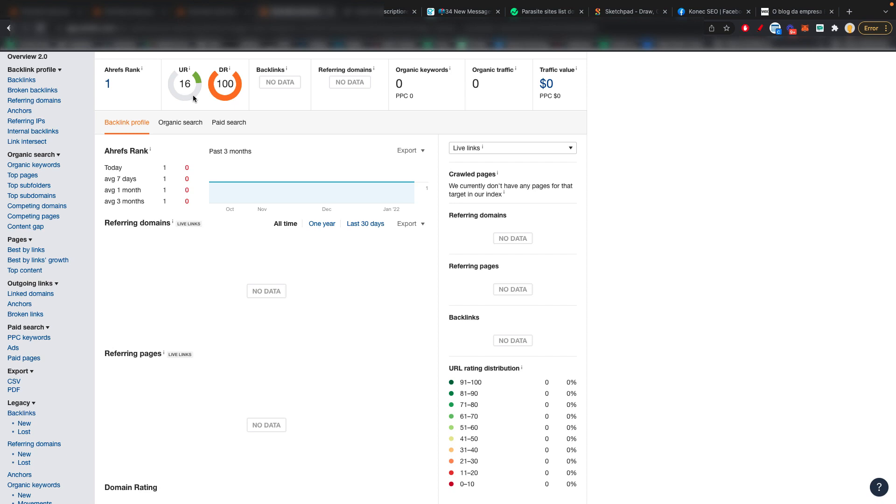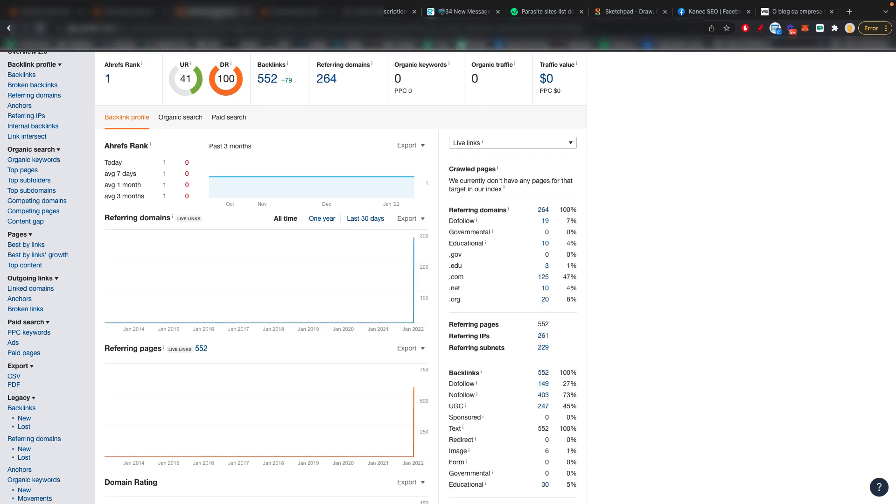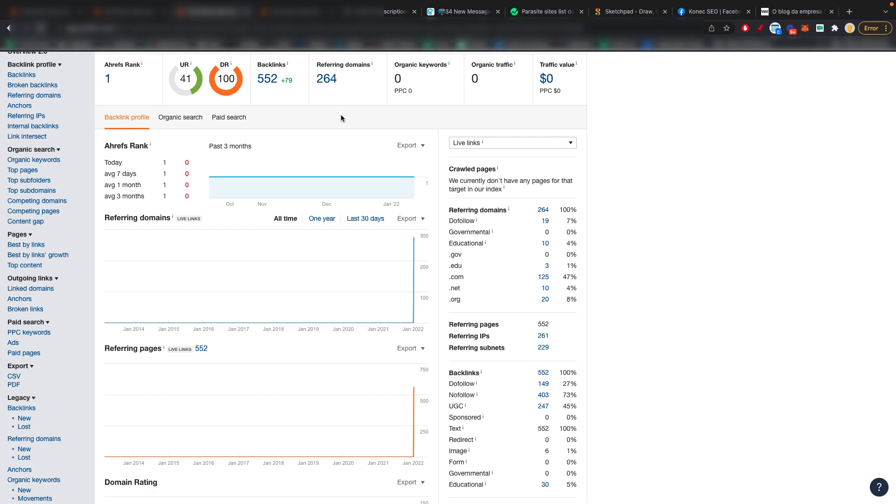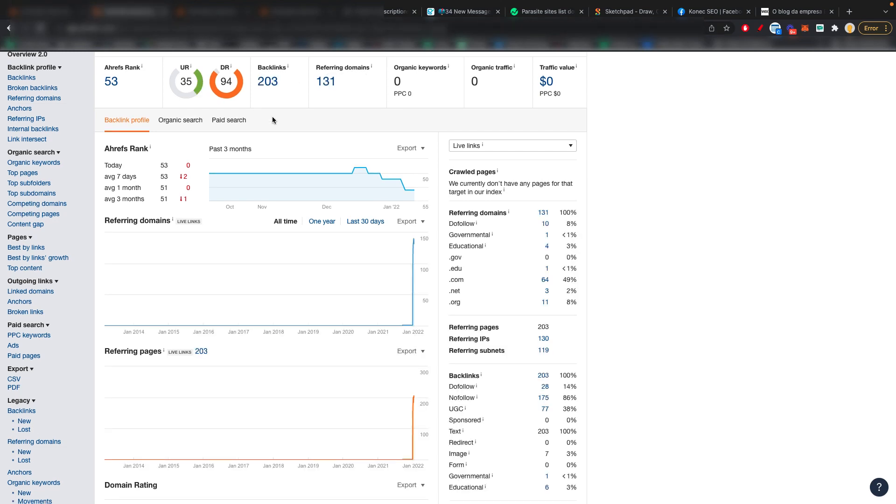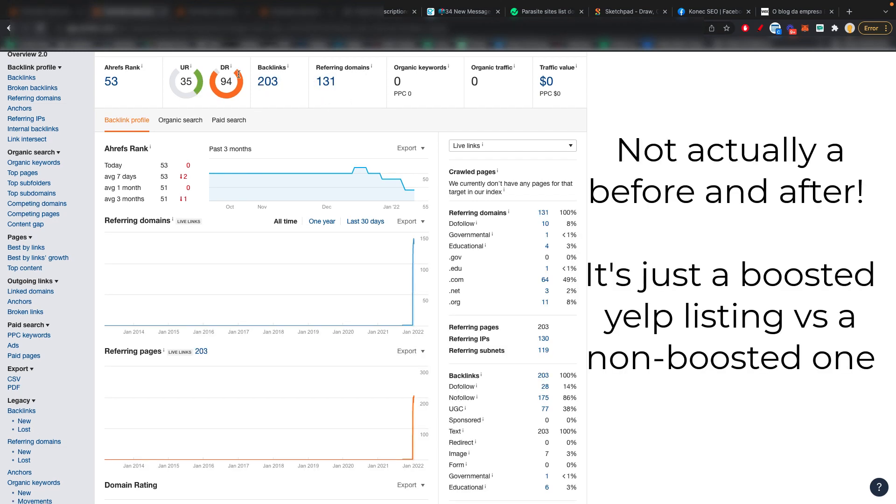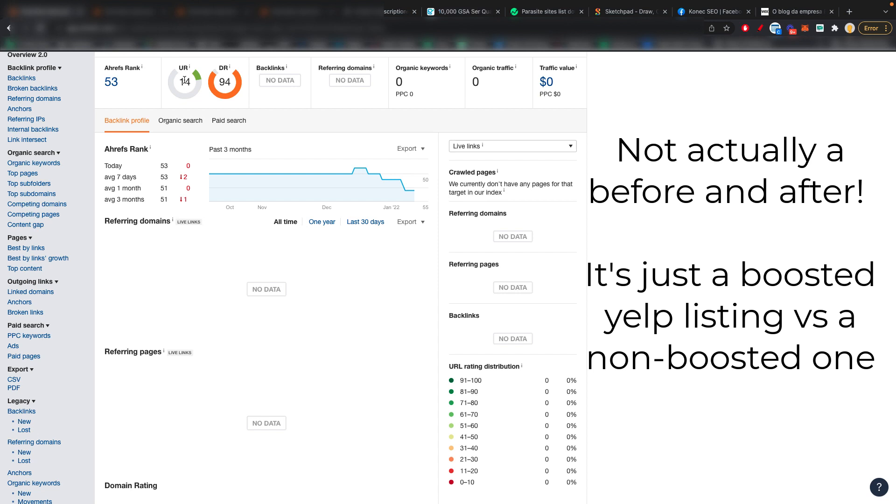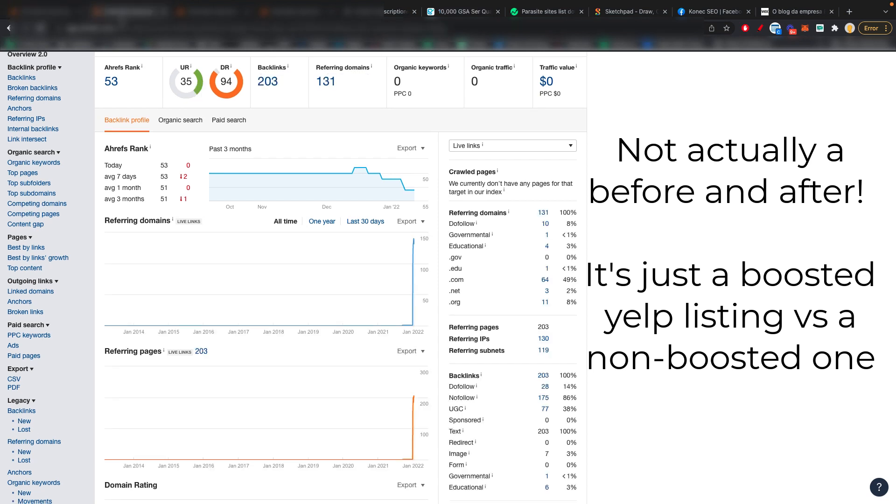And as you can see, the UR increased by a ton, more than triple. And you can also see here the referring domains and the backlinks also increased. And here is another example. This is for a Yelp listing. This is the before and this is the after. As you can see, a bunch of referring domains and backlinks and the UR goes from 14 to 35.